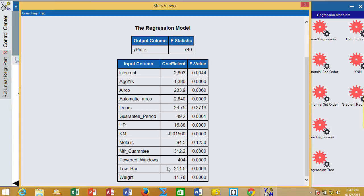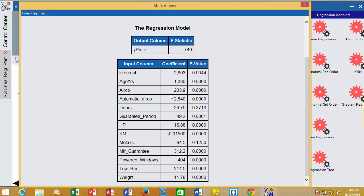In class, I talked about these being sort of like slopes. That is, for every year older a car gets, its value drops on average by about $1,380. If it has air conditioning, it's worth about $233 more, and so forth. For every kilometer it's gone, it loses value by about a cent and a half.